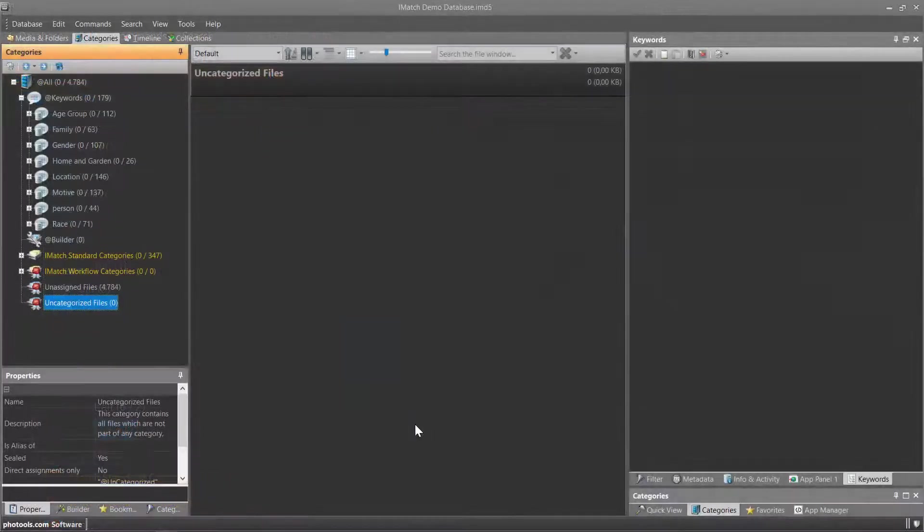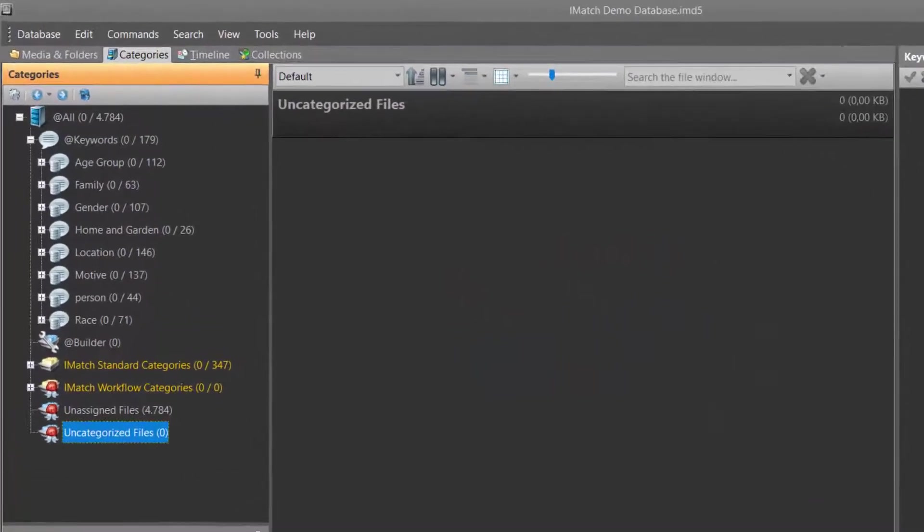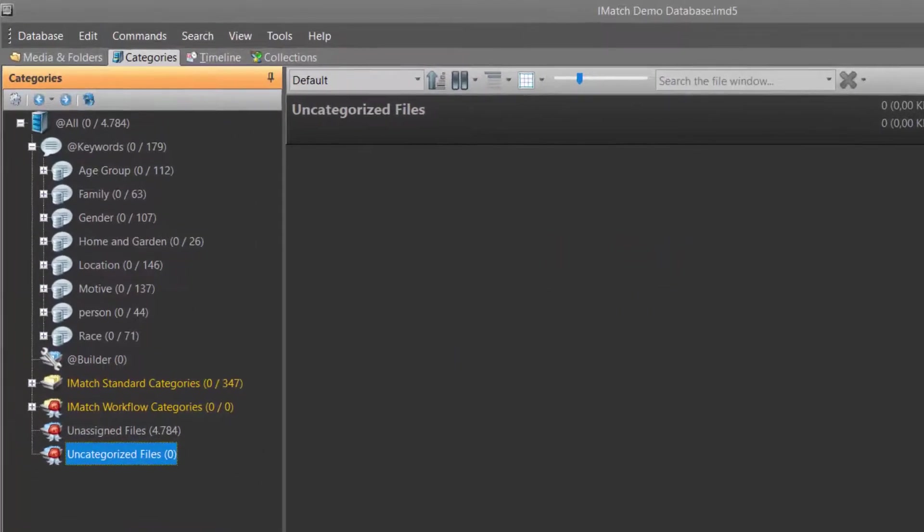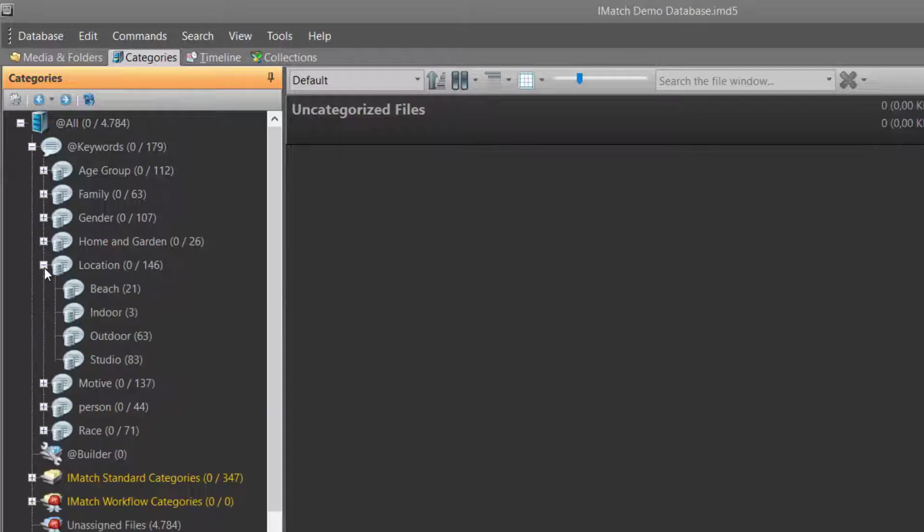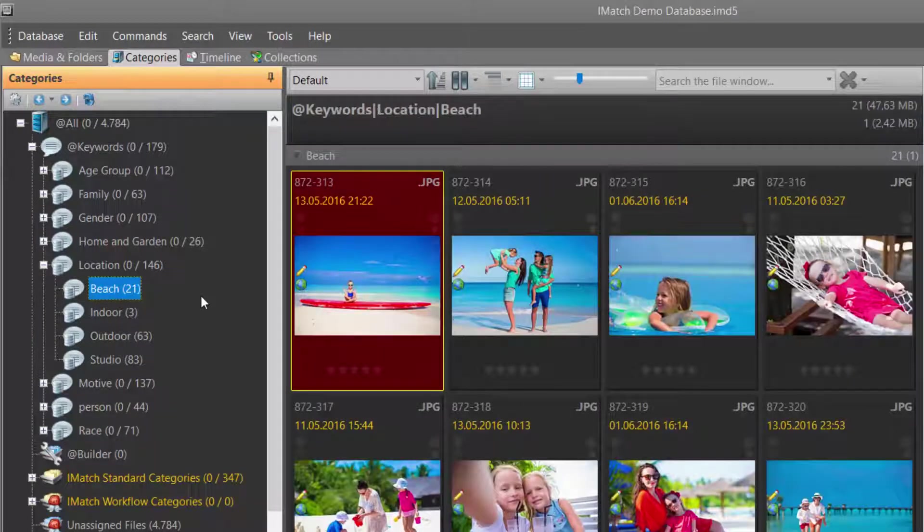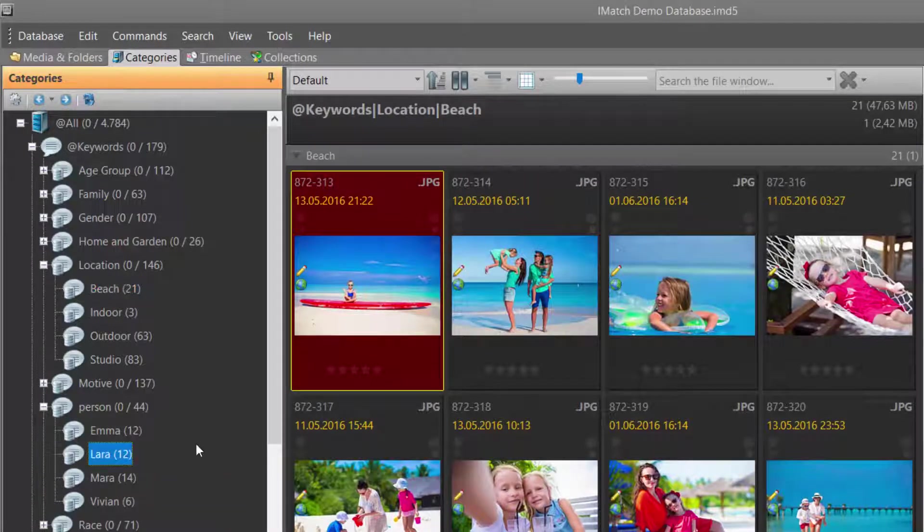I have now switched to a larger database with more files and more keywords. You can see how the keywords category builds up while you add more files and more keywords to your database. You can still quickly find files with a specific keyword by just clicking on the corresponding category under keywords.